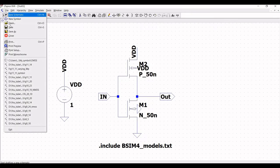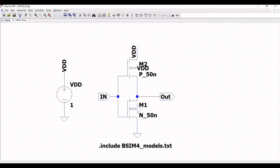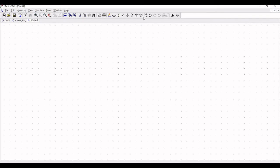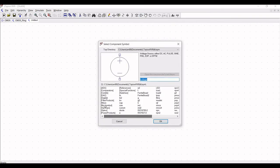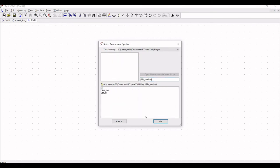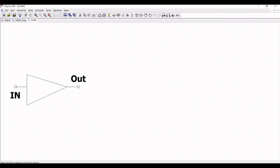Now we have to also save this particular schematic. Save this schematic as CMOS_ring. Now click on new schematic and we have to call our CMOS inverter symbol. We know that we have saved this particular symbol in our library, so click on CMOS and place this particular CMOS symbol on the schematic window.